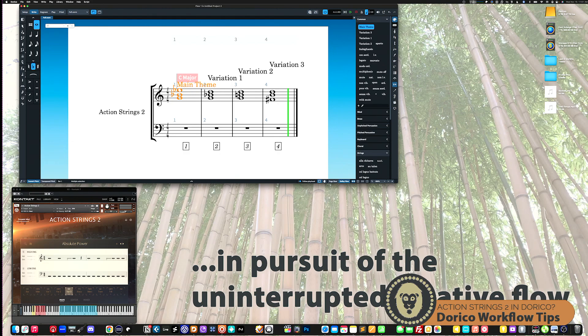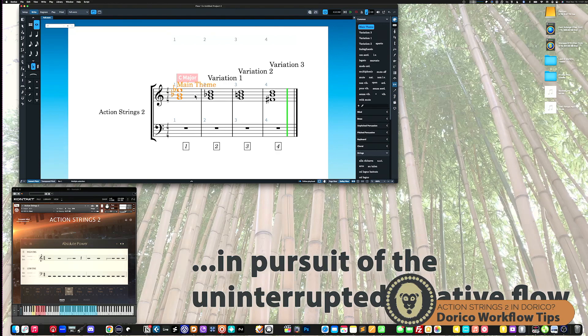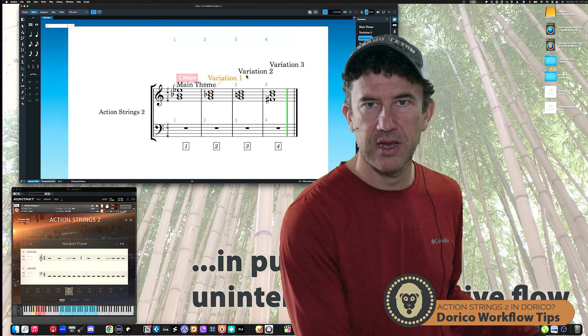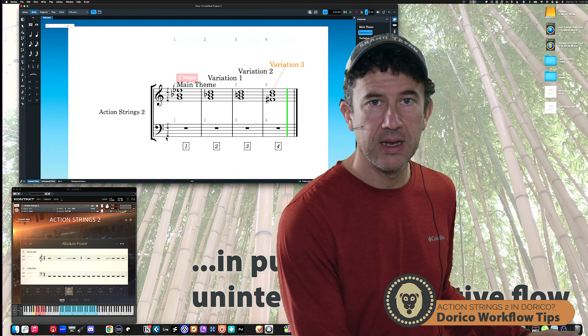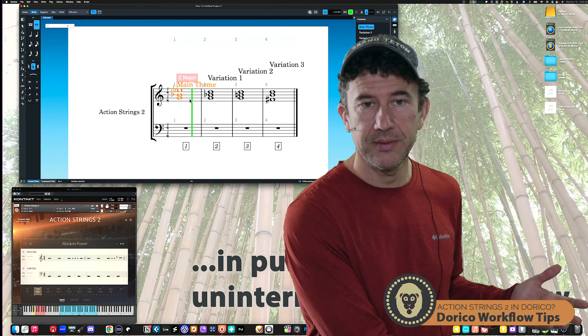Let me turn to this example here and just play this back so you can hear how it sounds. What you'll see here is there's a main theme, variation, variation two, and variation three. And you'll see down here in Action Strings there's main, variation one, two, and three. When it plays back, it's actually triggering those patterns — pattern one is the main theme, then we go to variation one, etc. Let me stop that.